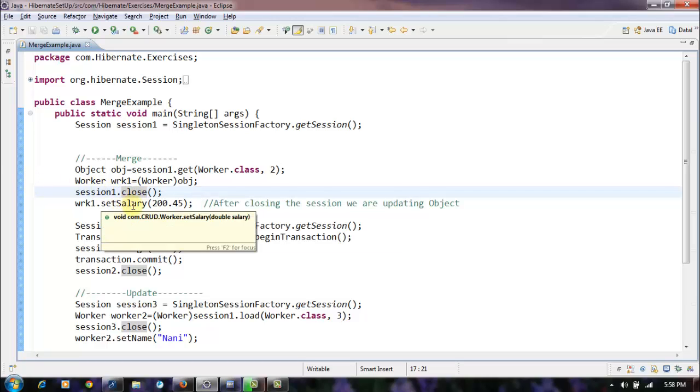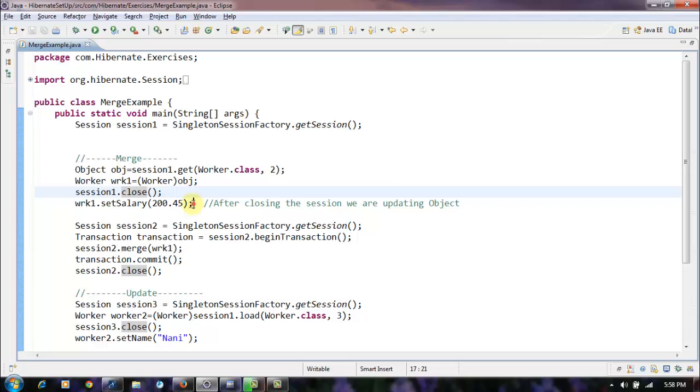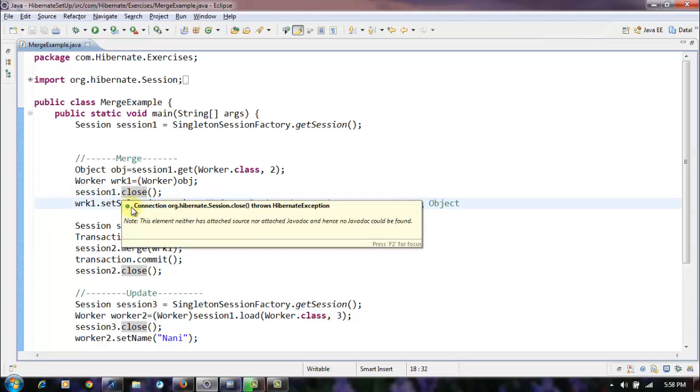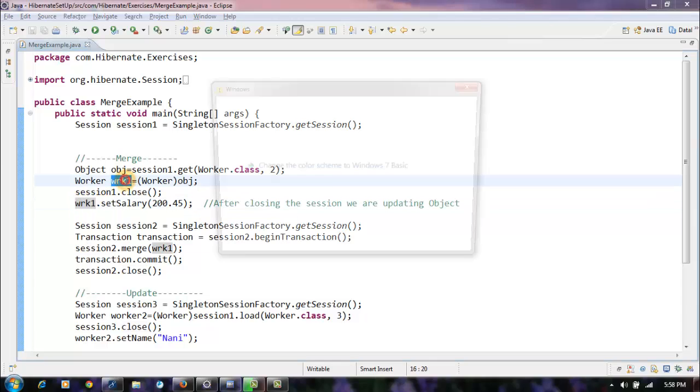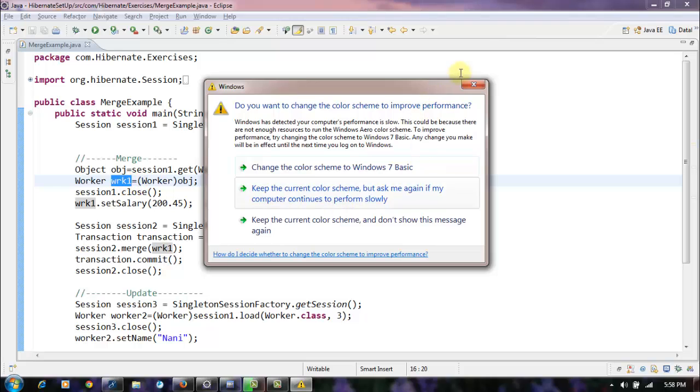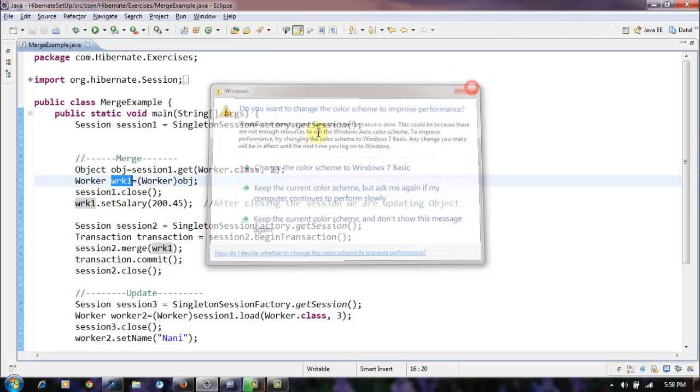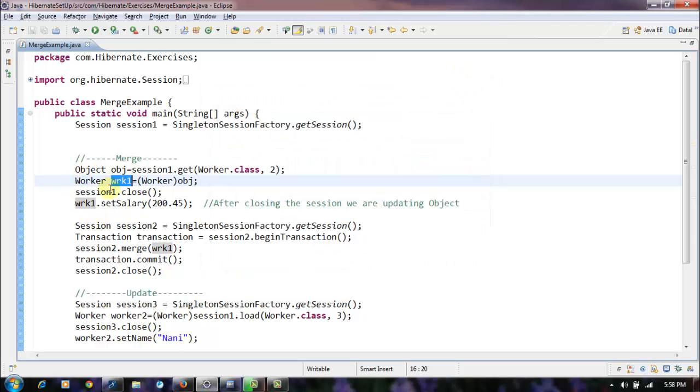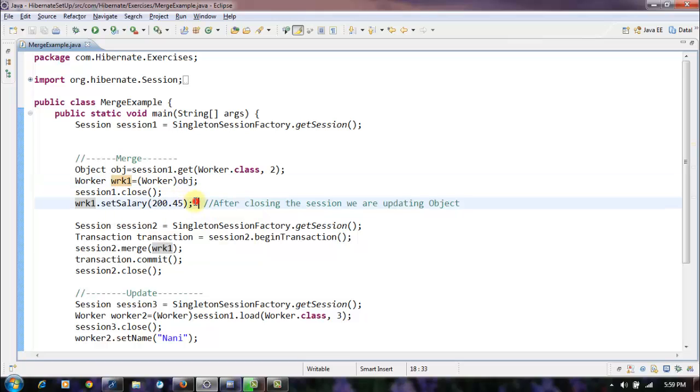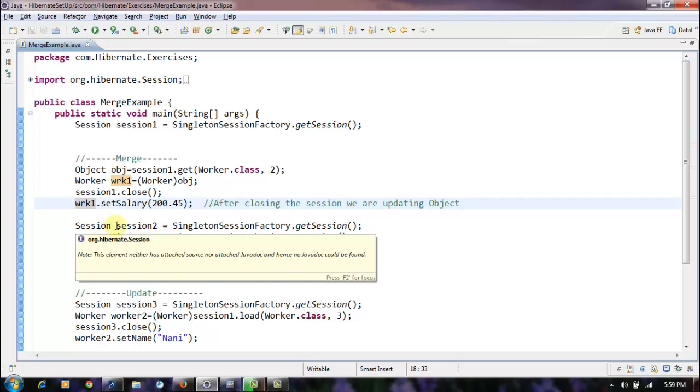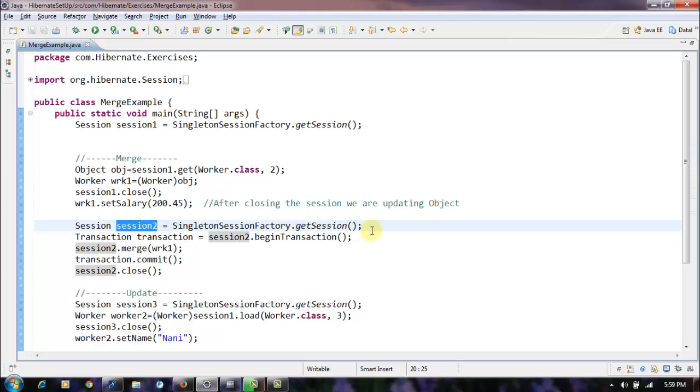After closing this session we are updating the object. See, this instance is within this session and we are updating this object after closing this session. And we have another session - we have opened another session here.